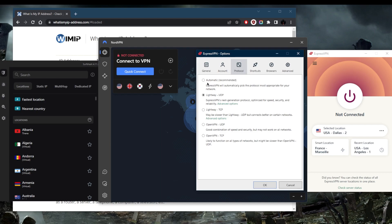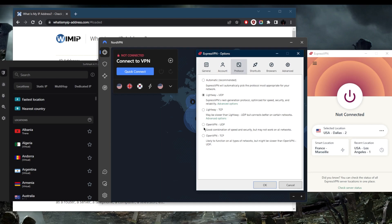I like to use Lightway UDP. Automatic is always a great choice when you're using a VPN, especially if you're in a restrictive country or on a network where the fastest protocol may not work, and a protocol like OpenVPN TCP or UDP may work better, albeit maybe three to five percent slower. It still works just fine.